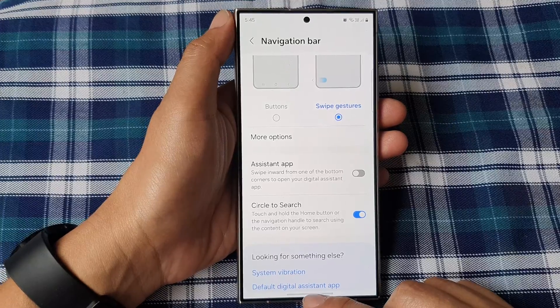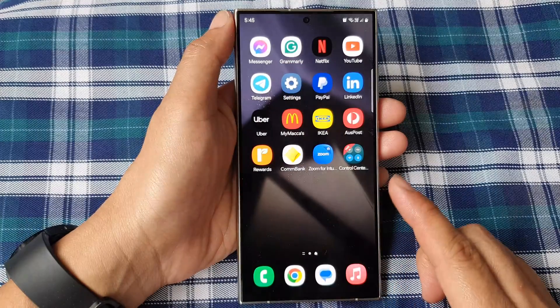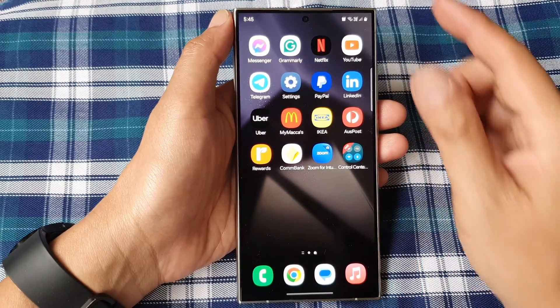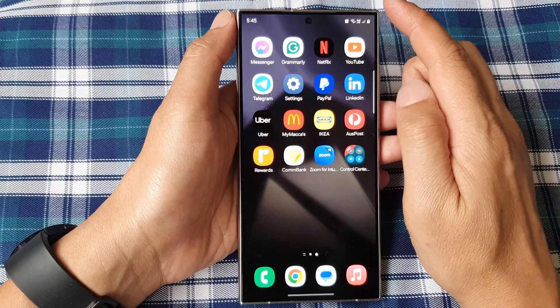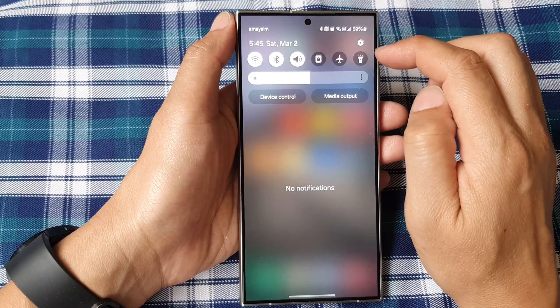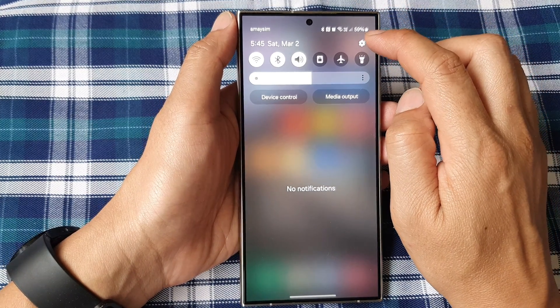First, let's go back to the home screen by swiping up at the bottom of the screen. On the home screen, swipe down at the top, then tap on the settings icon.